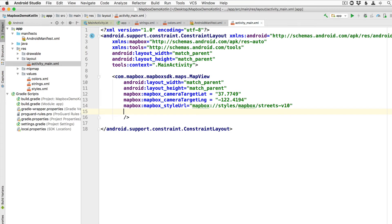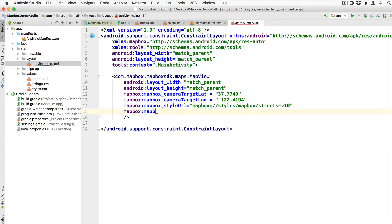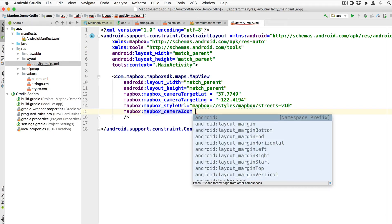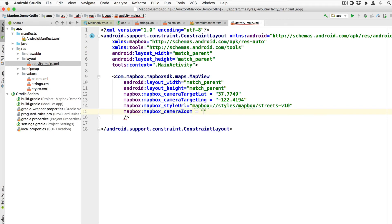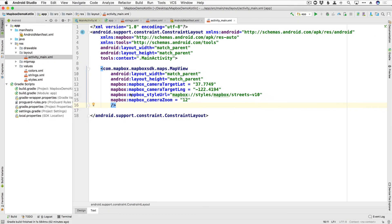So this is one of these styles streets dash v10. And then the last thing that we're going to do is give it a zoom level. So I'm going to say mapbox_camera_zoom is equal to 12. And you can play with this zoom level and find one that looks good for you. All right, so we're finished up here in the XML for now.